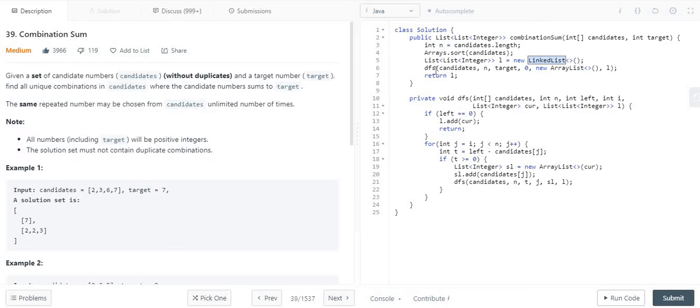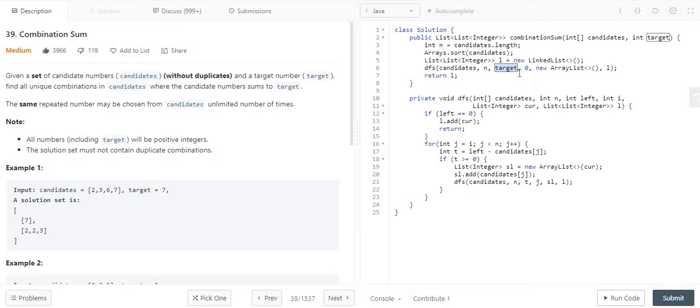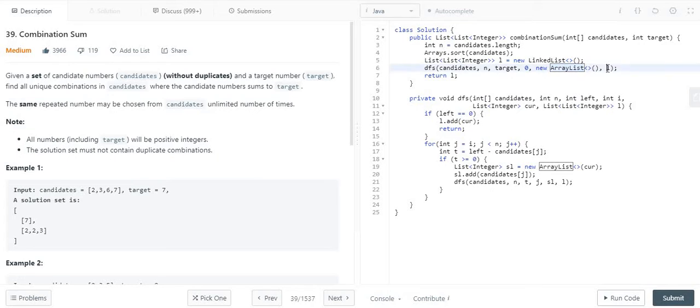After that, I am calling this DFS function. DFS contains the candidates array, the length of the array, the target value, and we start from the zeroth index. Here I am creating an ArrayList to maintain the current list which has elements with values either less than or equal to the target, and finally this is the parent list object defined as L.